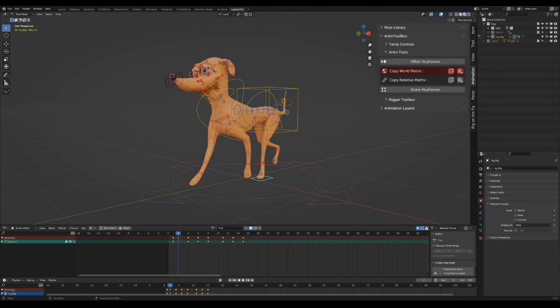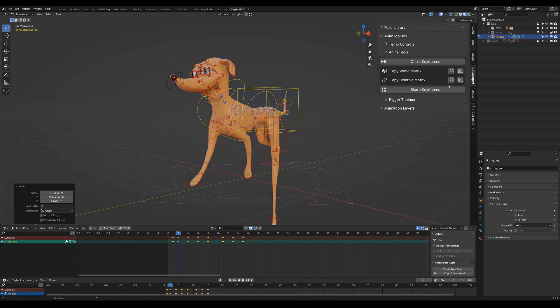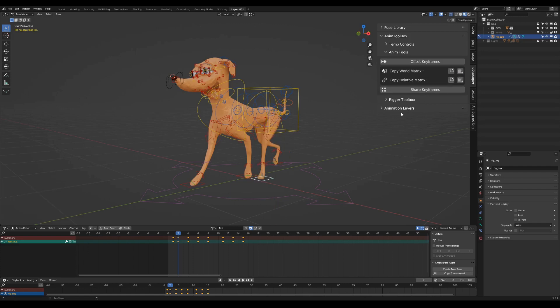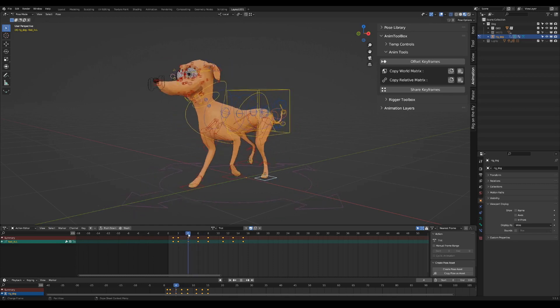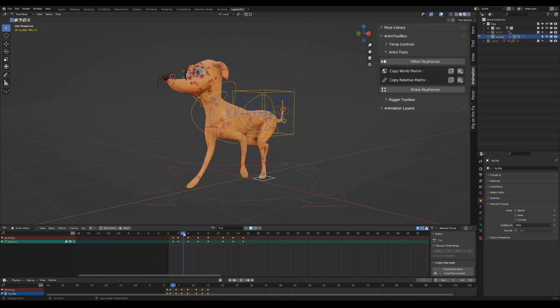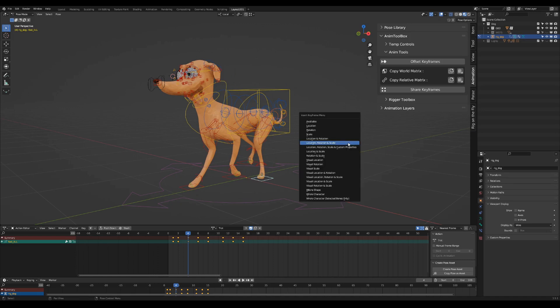Copy paste world matrix operator. Copy the current matrix of your selected bone or object and paste it to anywhere else on the timeline or to any other object. This is very useful for example when you have a walk cycle with a root moving forward and you want to lock the feet in space to avoid sliding.